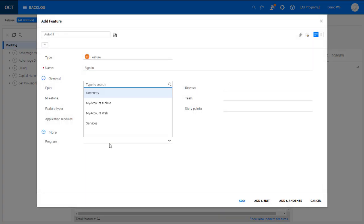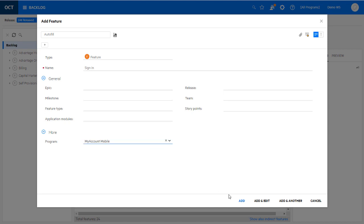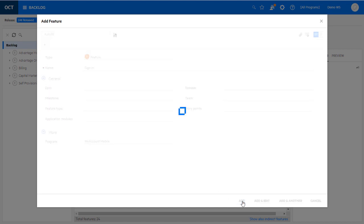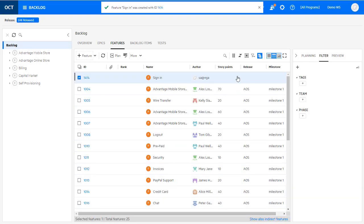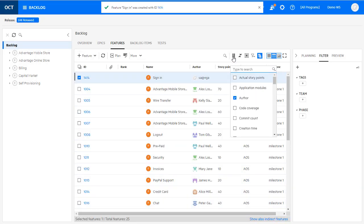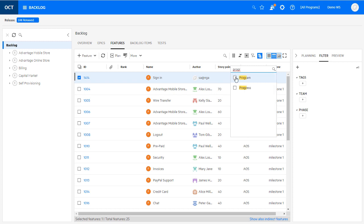You can work on a program in one or more releases, filter backlog by programs, or filter tests whose content is associated with the program.